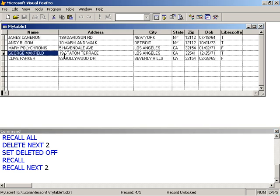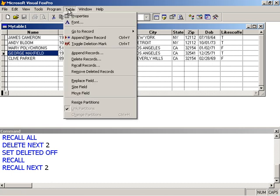So to recall and to delete a record is quite easy. Now we can permanently remove records from the table. And for this, what I will do is to add a new record.